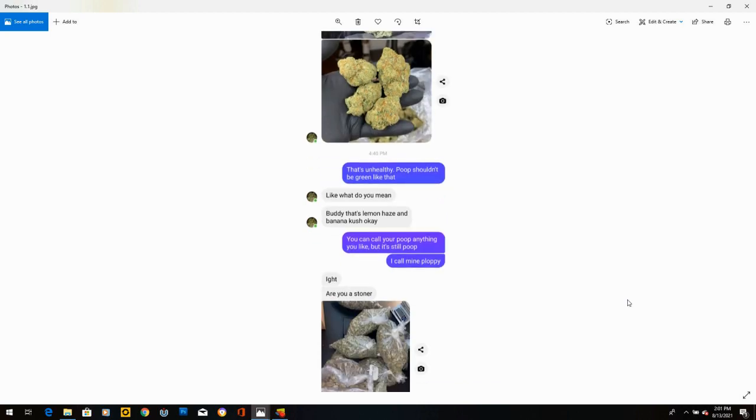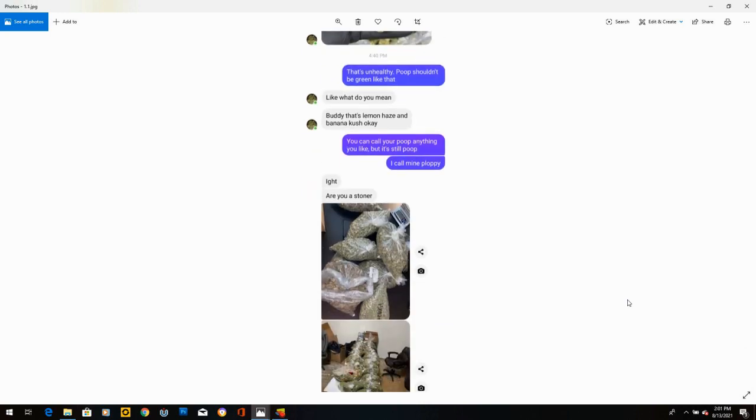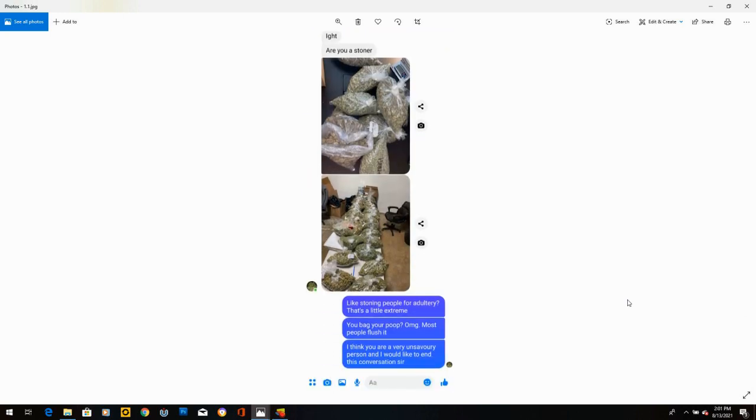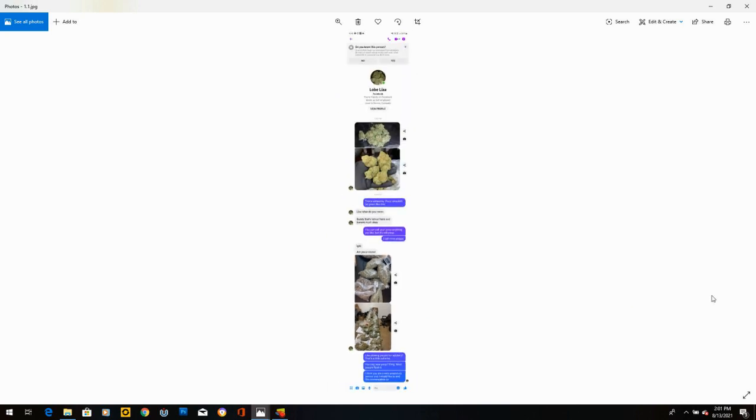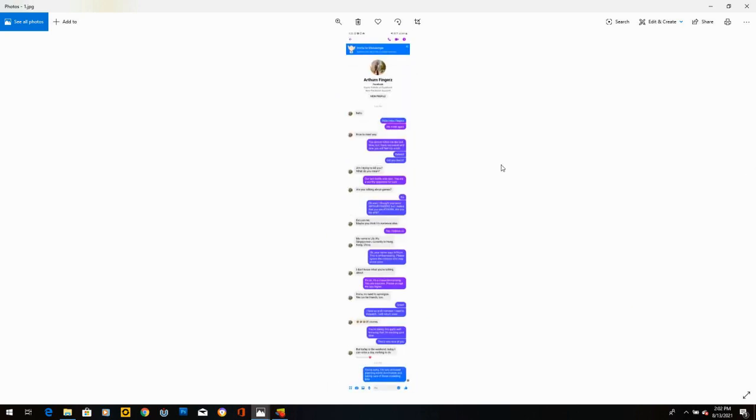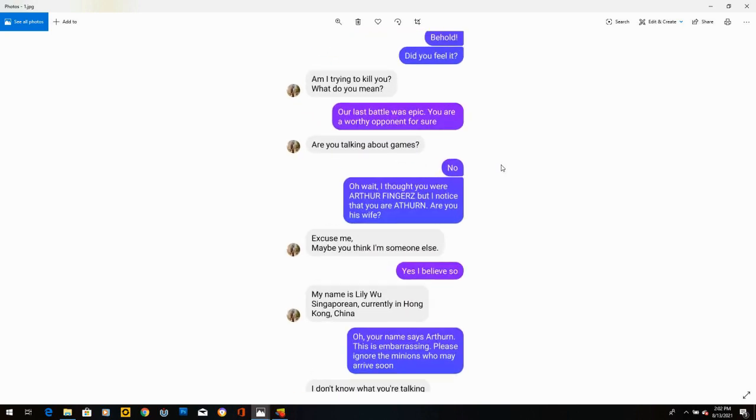He says, are you a stoner? And then he sends more pictures of cannabis. I said, like stoning people for adultery? That's a little extreme. You bag your poop? Oh my God. Most people flush it. I think you are a very unsavoury person and I would like to end this conversation, sir. And he ended it.